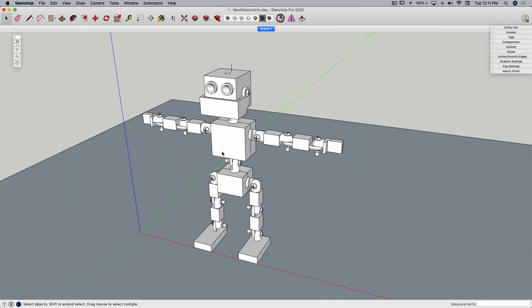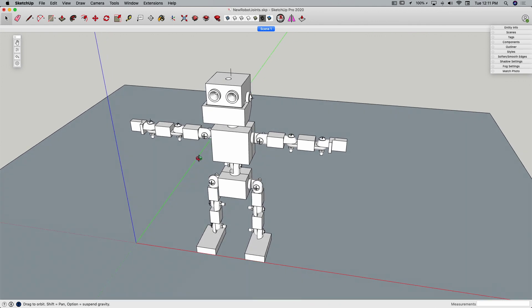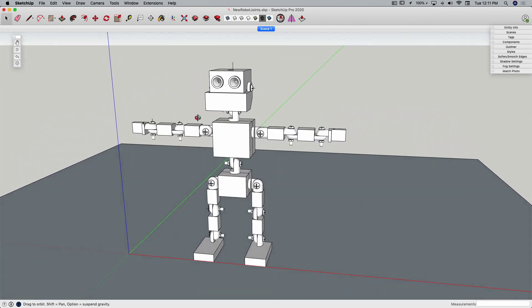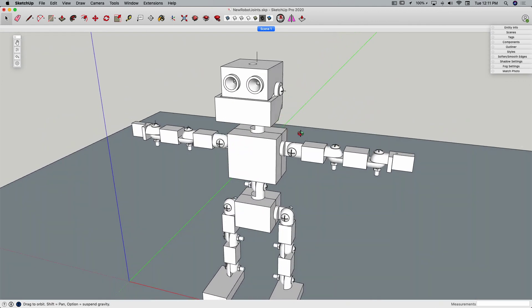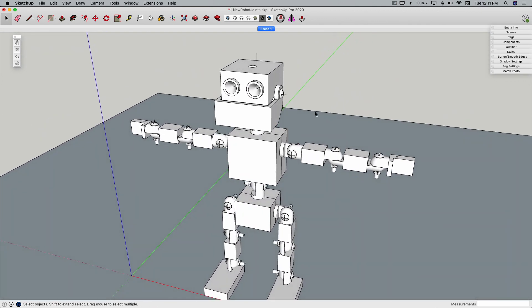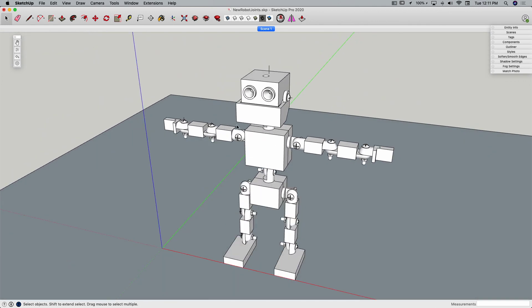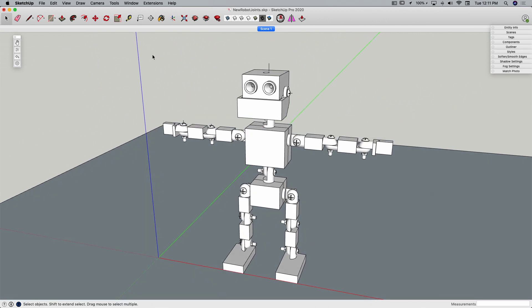All right, so I have right here this little robot I created, and we're going to take a look at how we can move him with these joints. I've set up half of his body, half of his upper body with some joints, and we're just going to take a look at how this works.